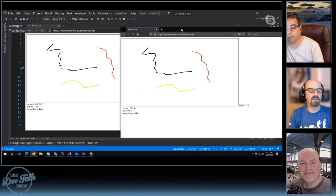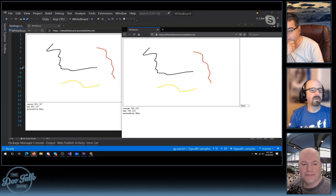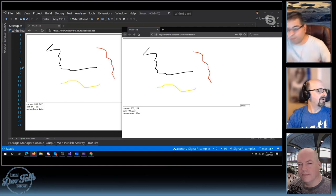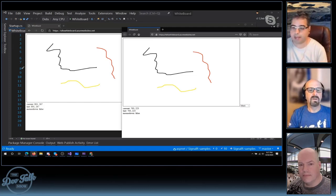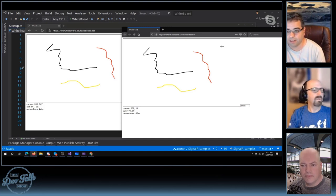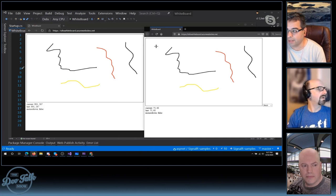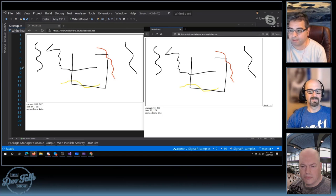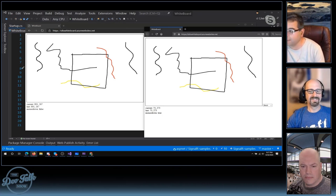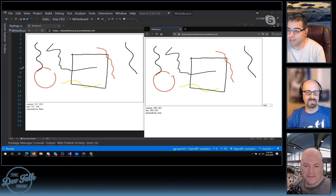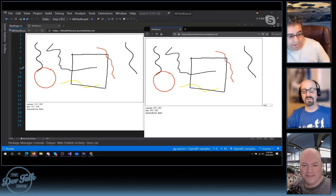You can see that everything I drew was being replicated on the next browser window. This particular app is still using SignalR. As somebody's clicking on the canvas and drawing, the coordinates are being sent to the other clients. This example is live on Azure.